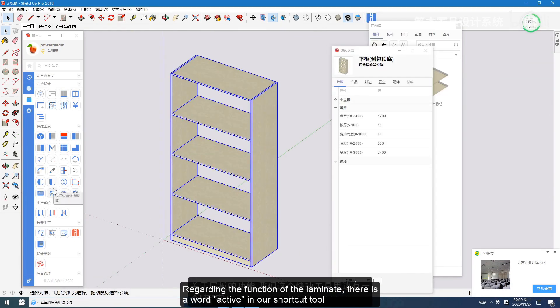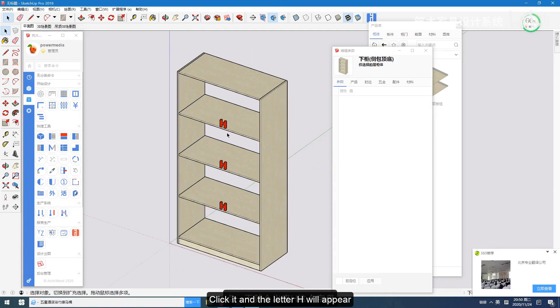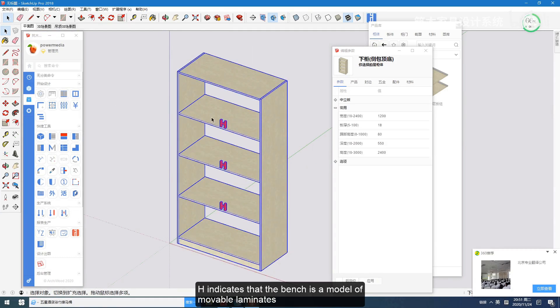Regarding the function of the laminate, there is a word 'active' in our shortcut tool. Click it and the letter H will appear. H indicates that the bench is a model of movable laminates.